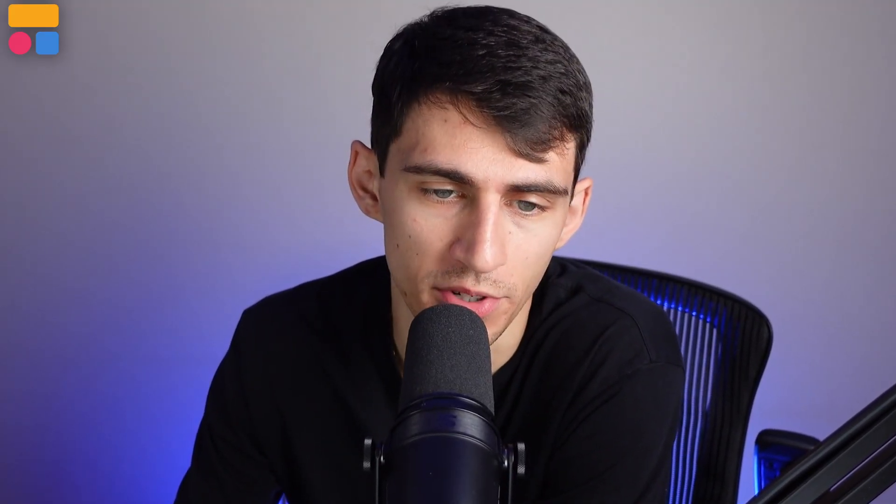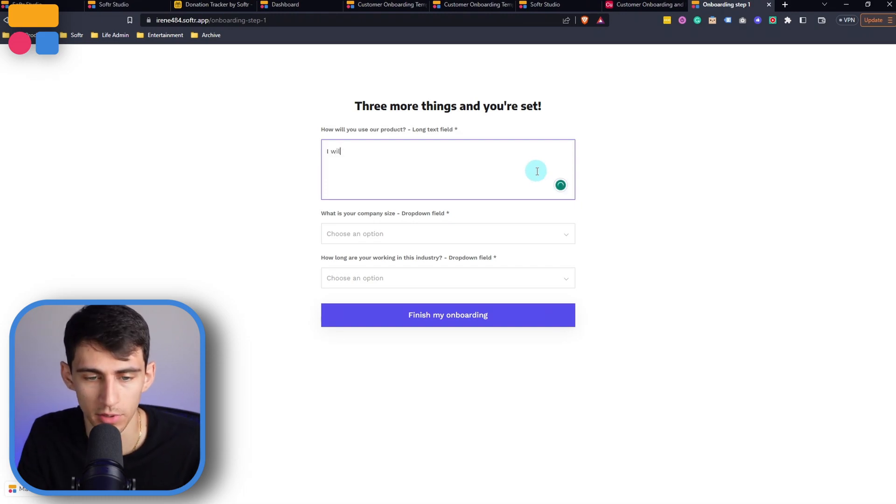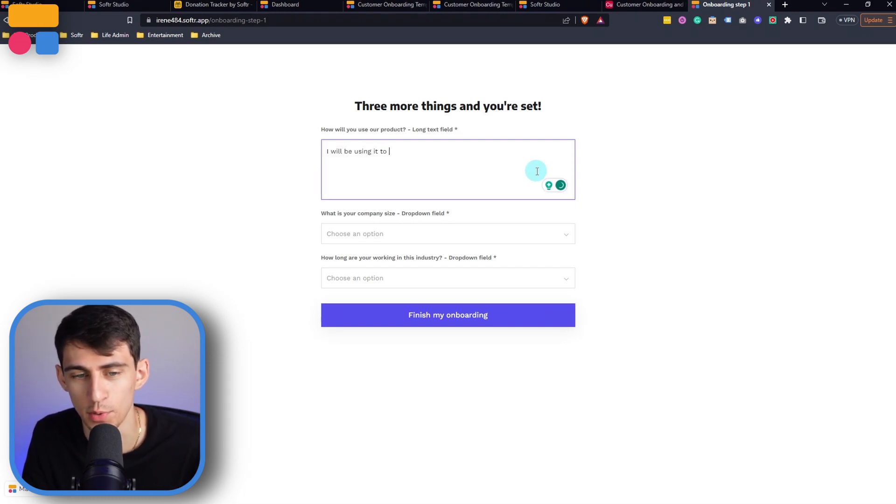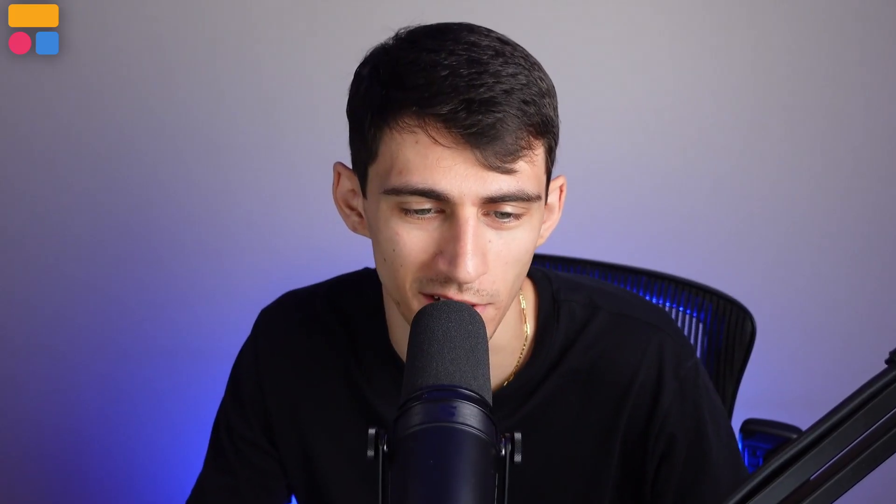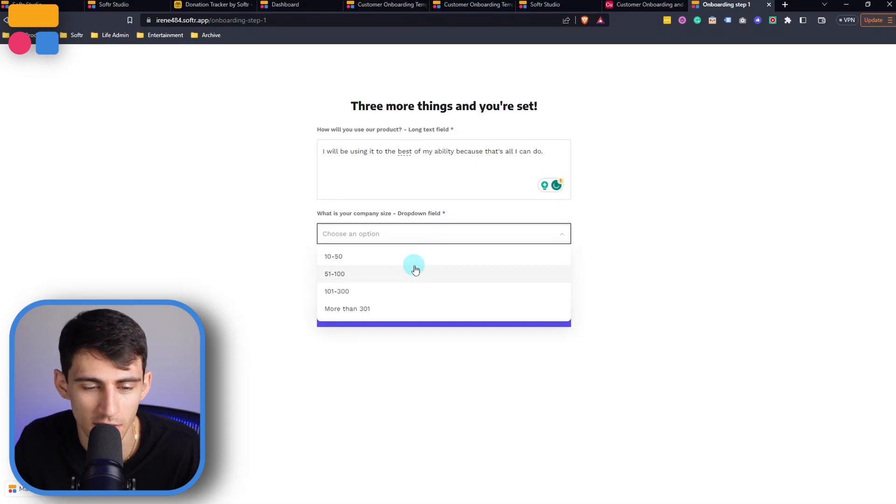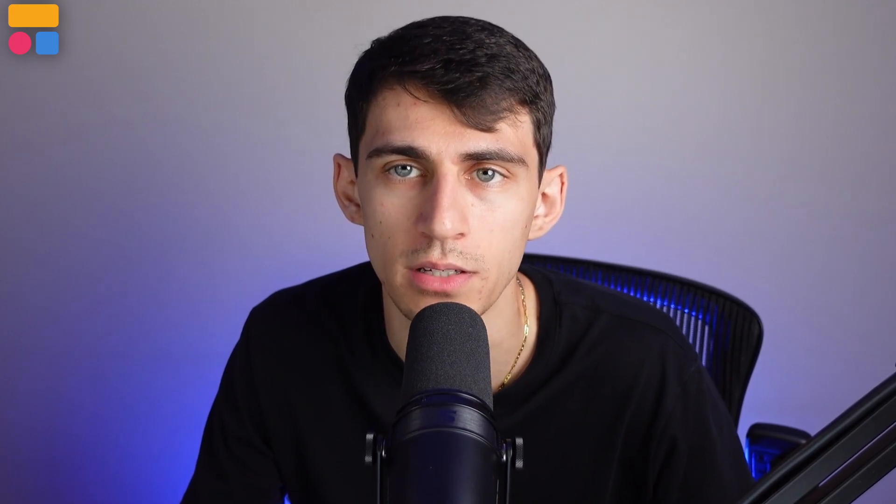it'll then bring me to the second onboarding questions. How will you use? I will be using it to the best of my ability, because that's all I can do. Being tongue in cheek here. What is your company size? Let's say it's 51 to 100. And how long have you been working in the industry? Three years, specifically, no longer, no less. And you'll see once I'm in here,